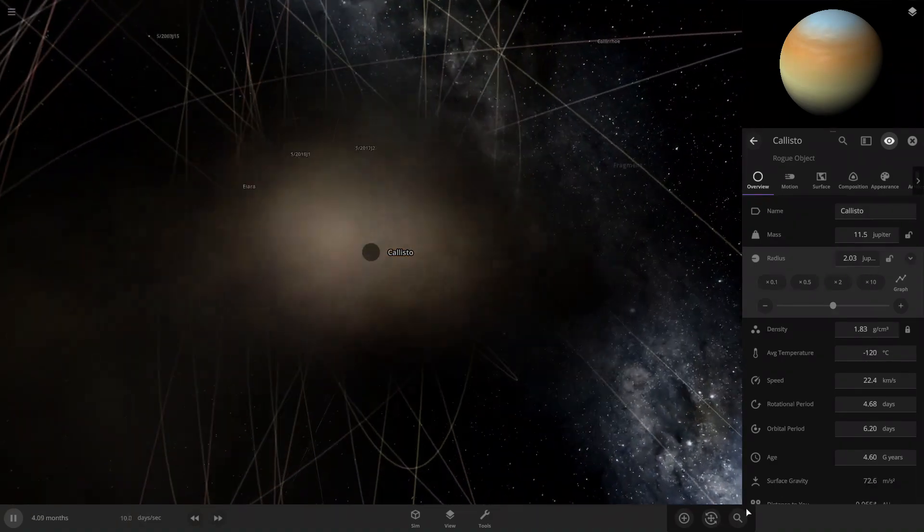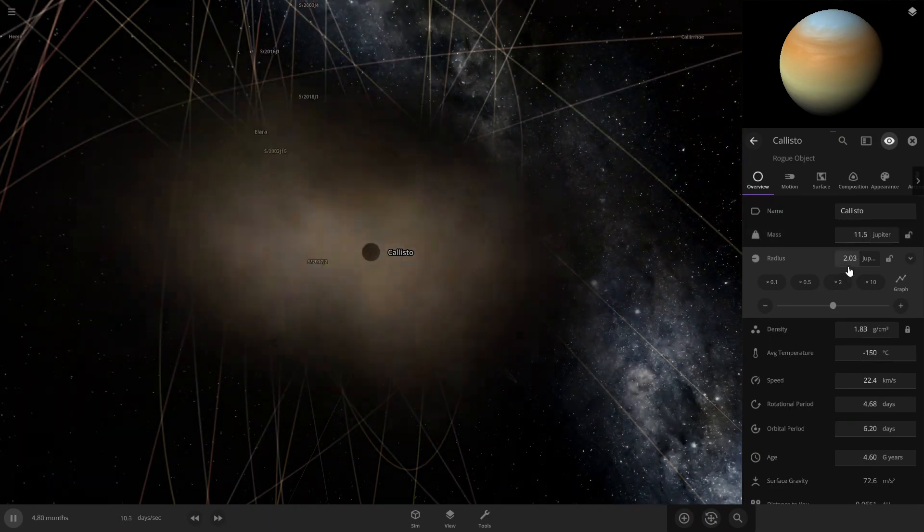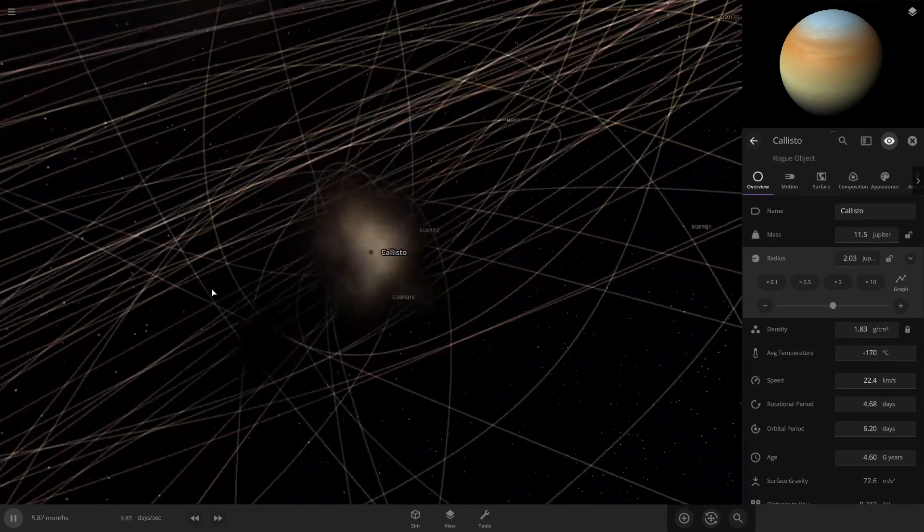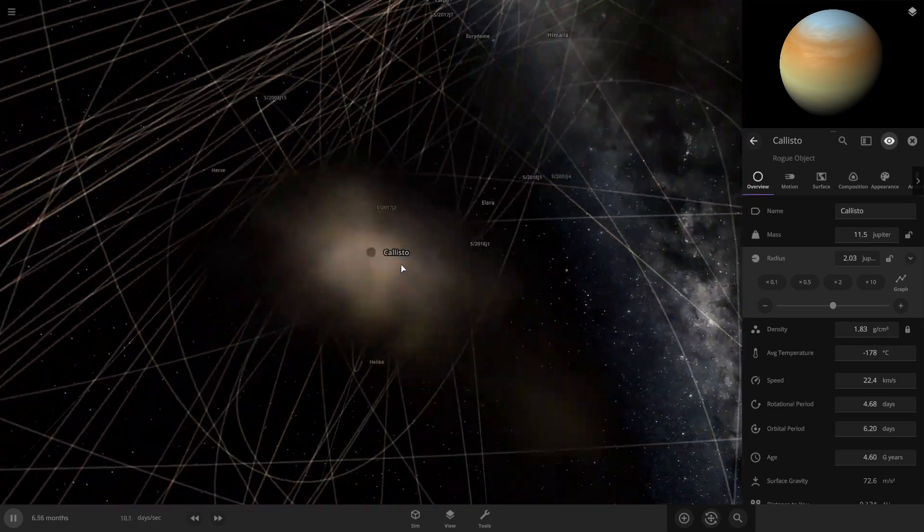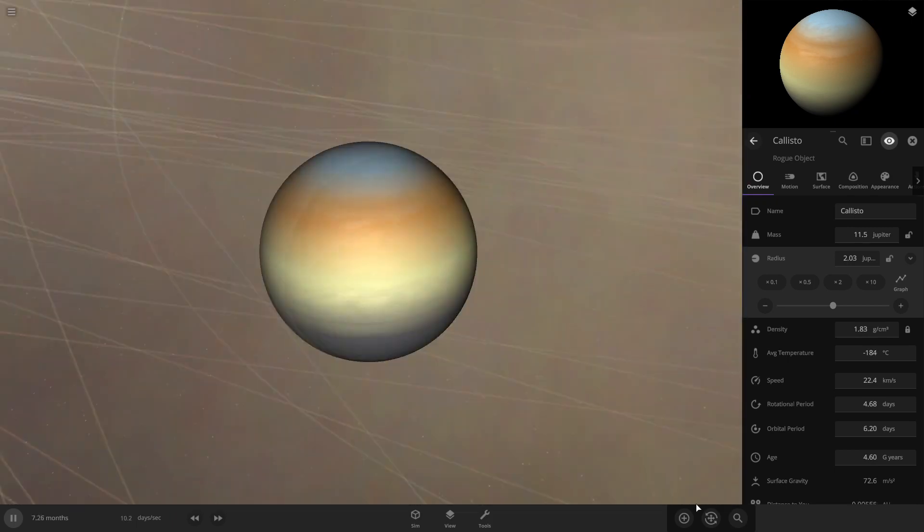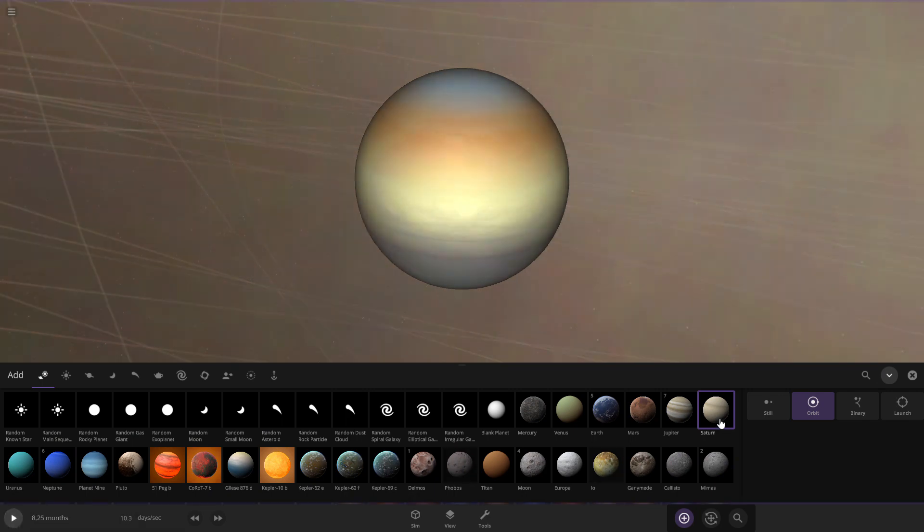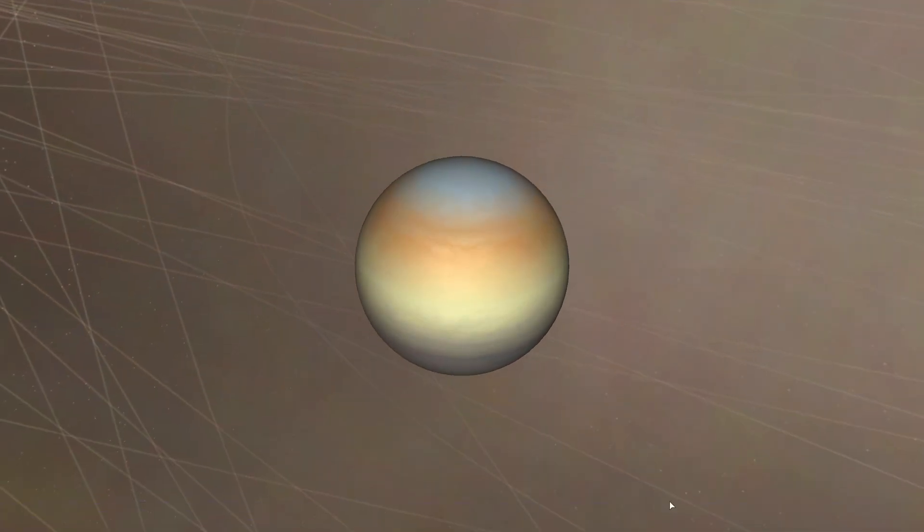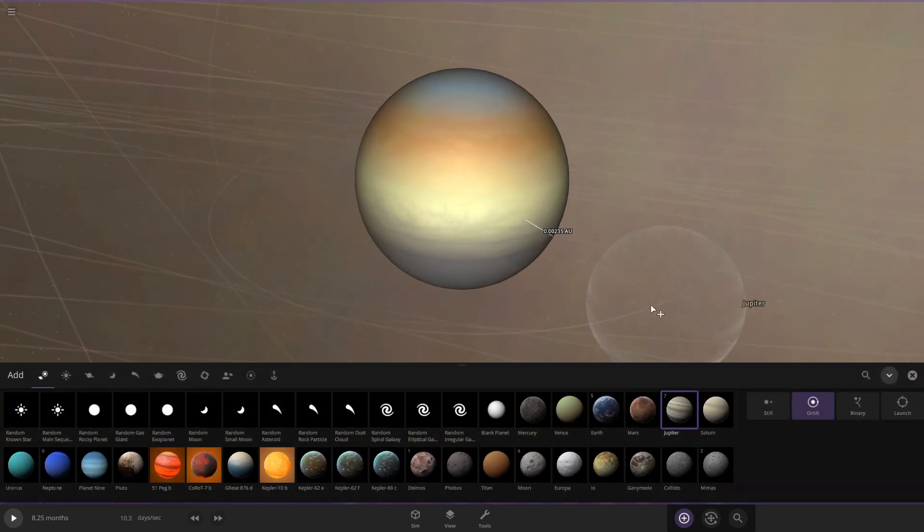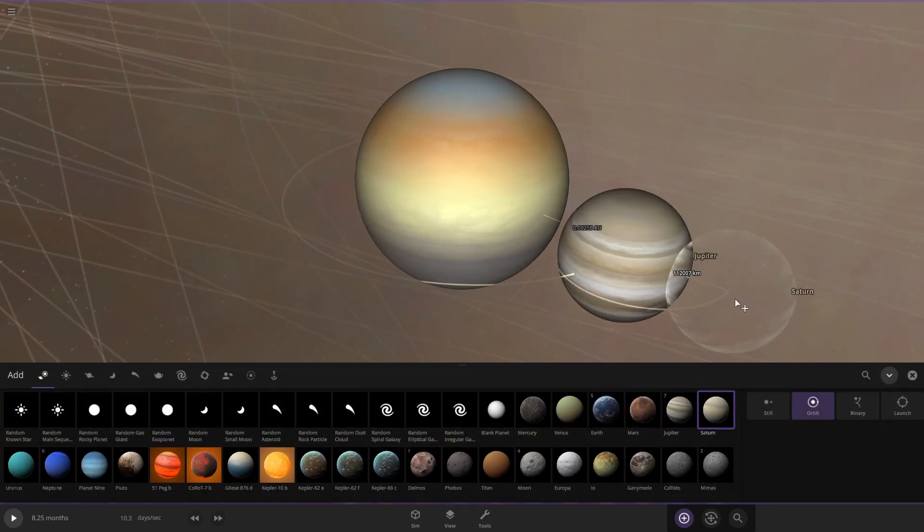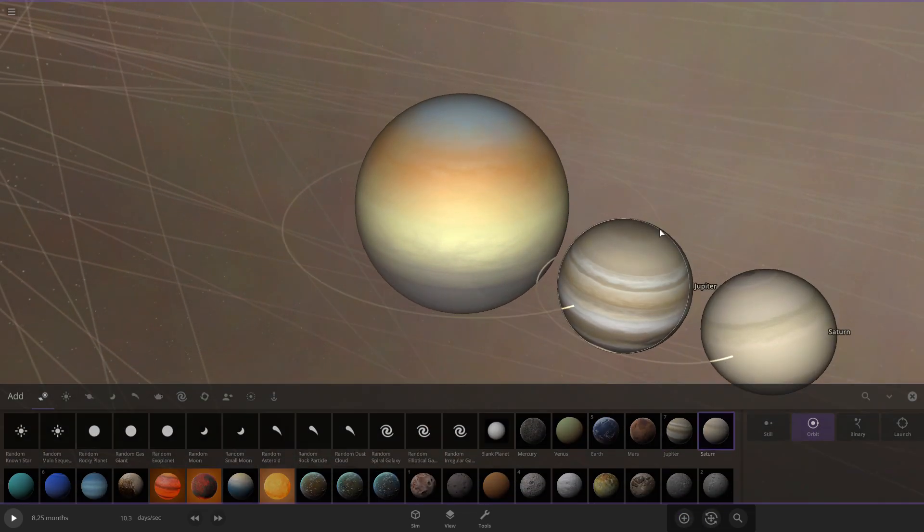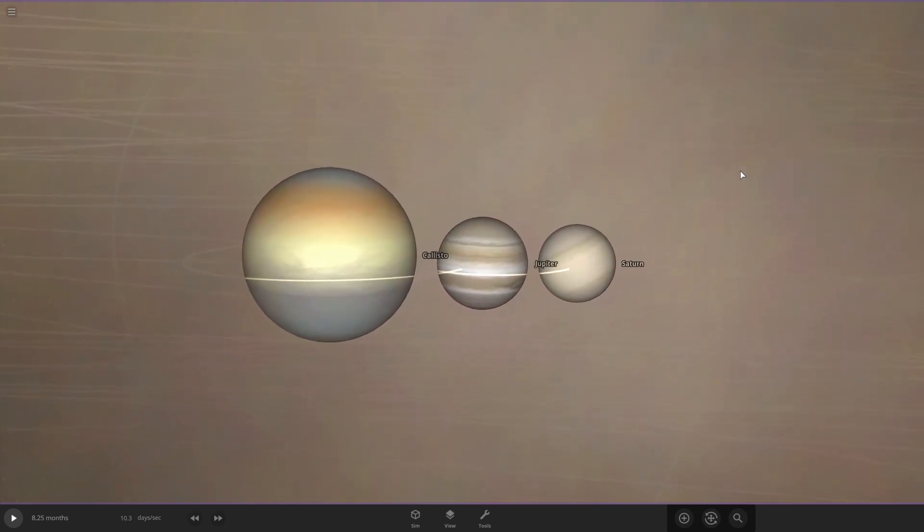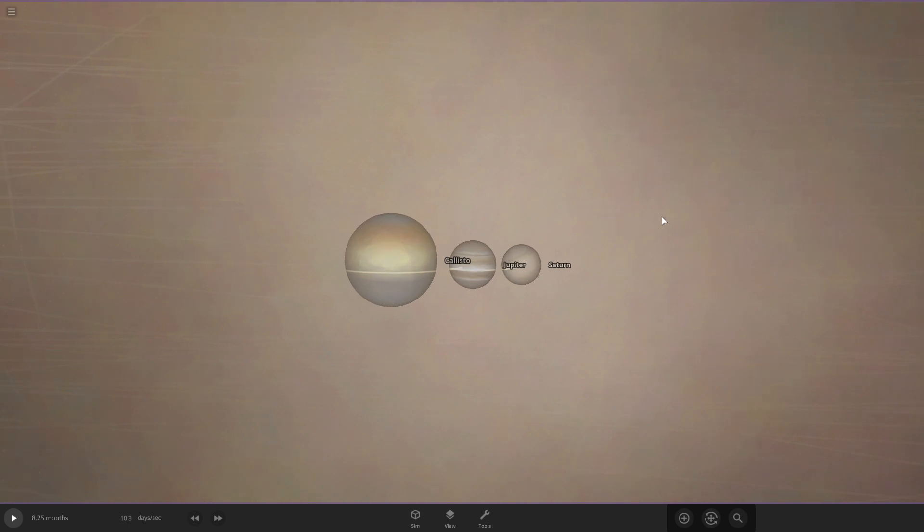Now, Callisto is around two Jupiters. That's pretty large compared to Jupiter right here. Jupiter. Yeah, that's pretty large. Alright, so that's all for this video. I'll see you in the next one. See ya.